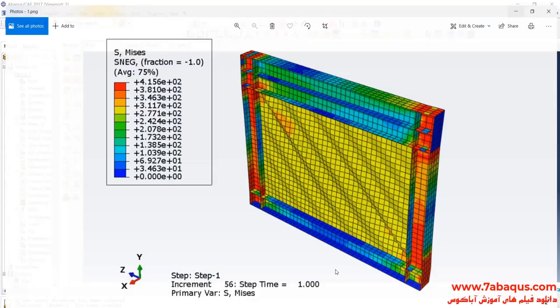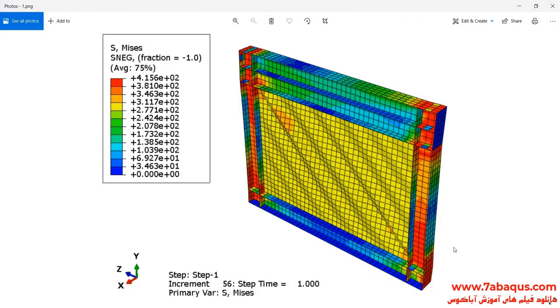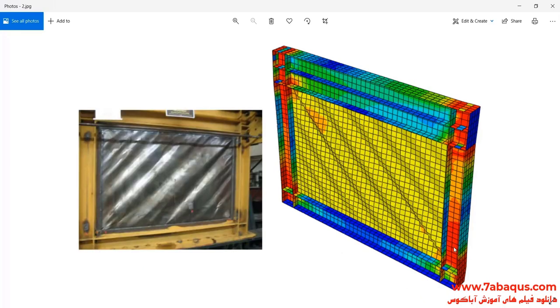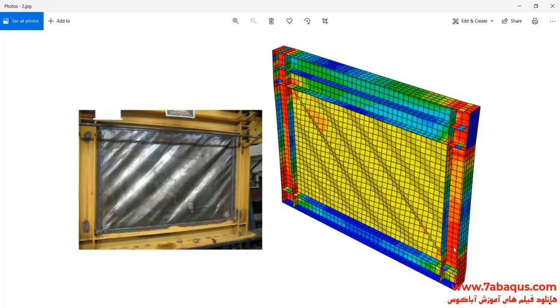In this illustration, we intend to simulate pushover analysis of the steel plate shear wall in Abaqus software. In this picture, the results gained from the Abaqus software have been compared with those results obtained from the experimental sample. As you observe, the deformation of the Abaqus software is quite conformed with the laboratory sample.